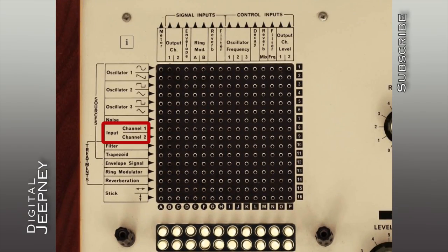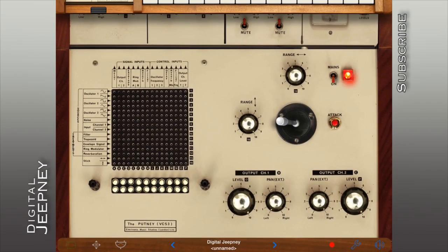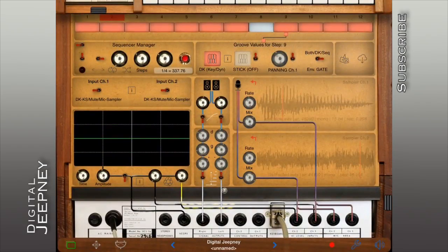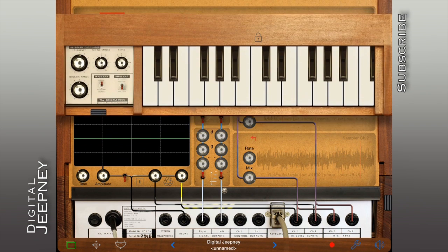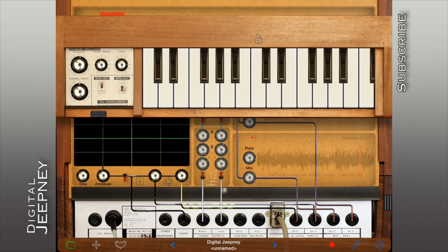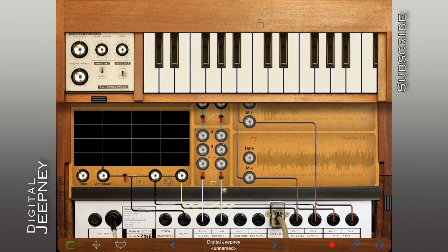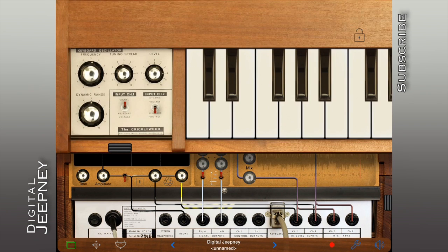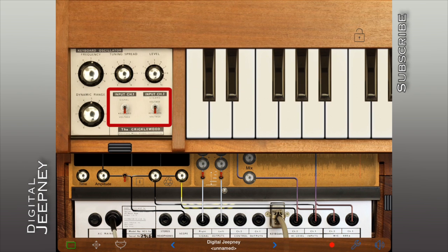Now we can choose whether to use the keyboard as a controller only or as a sound source. Let's switch Input Channel 1 to Keyboard Voltage to use the keyboard as a control input. Now let's switch Input Channel 2 to Dynamic Voltage so we can later use this input to dress up our sound.